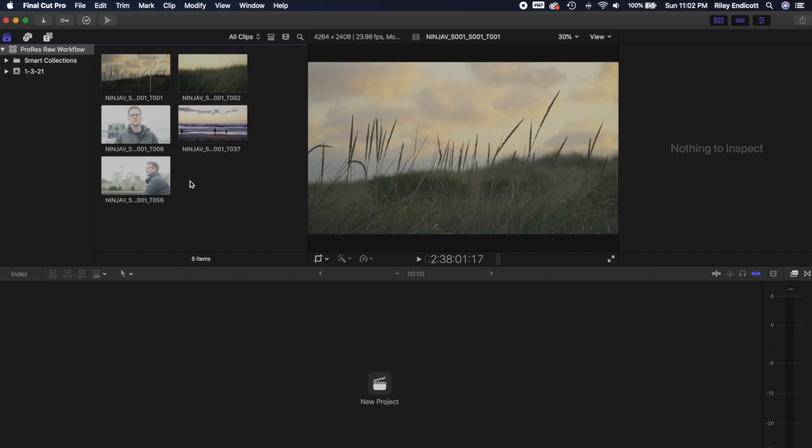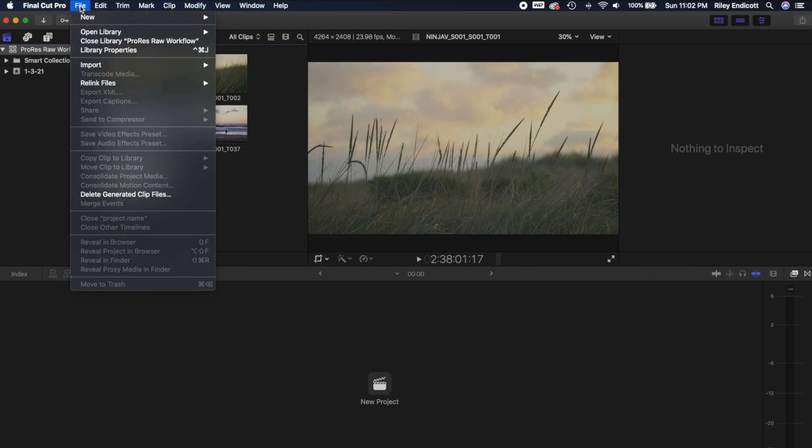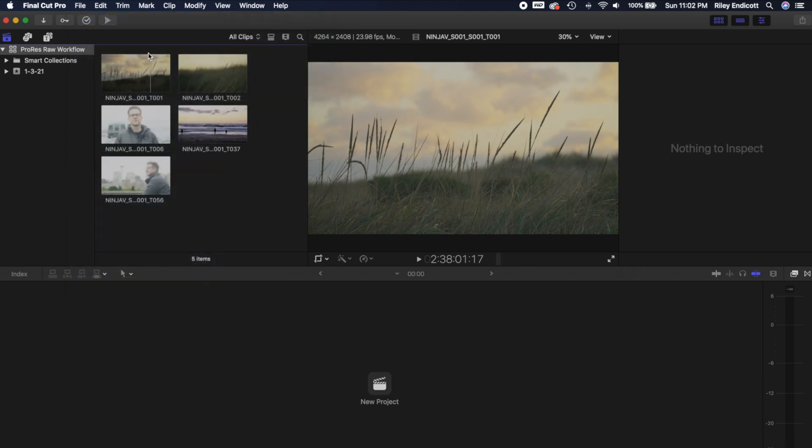All right, let's dive in. So first, I'm going to walk through how to handle ProRes RAW footage in Final Cut, and then I'll jump over to Premiere. So if you're a Premiere user, feel free to skip ahead in the video to that section. Now with Final Cut, you're going to want to do all the normal stuff. You're going to want to create a new library and then import the footage. I've already done those steps.